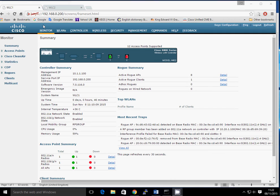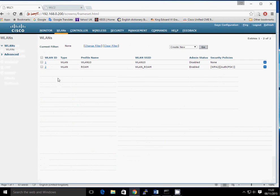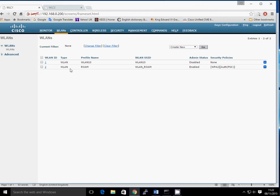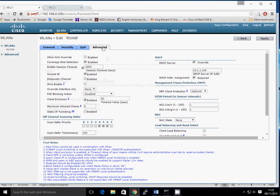So this is WLC1, and I've got WLC2 there — I've HTTPS onto my controller. The first thing we'll look at is the wireless LANs. I've created a wireless LAN called 'Roam' and it's enabled and ready to go. If I look at the advanced section, I've got DHCP configuration — my wireless LAN controller is my DHCP server, so that's my management address of the wireless LAN controller.